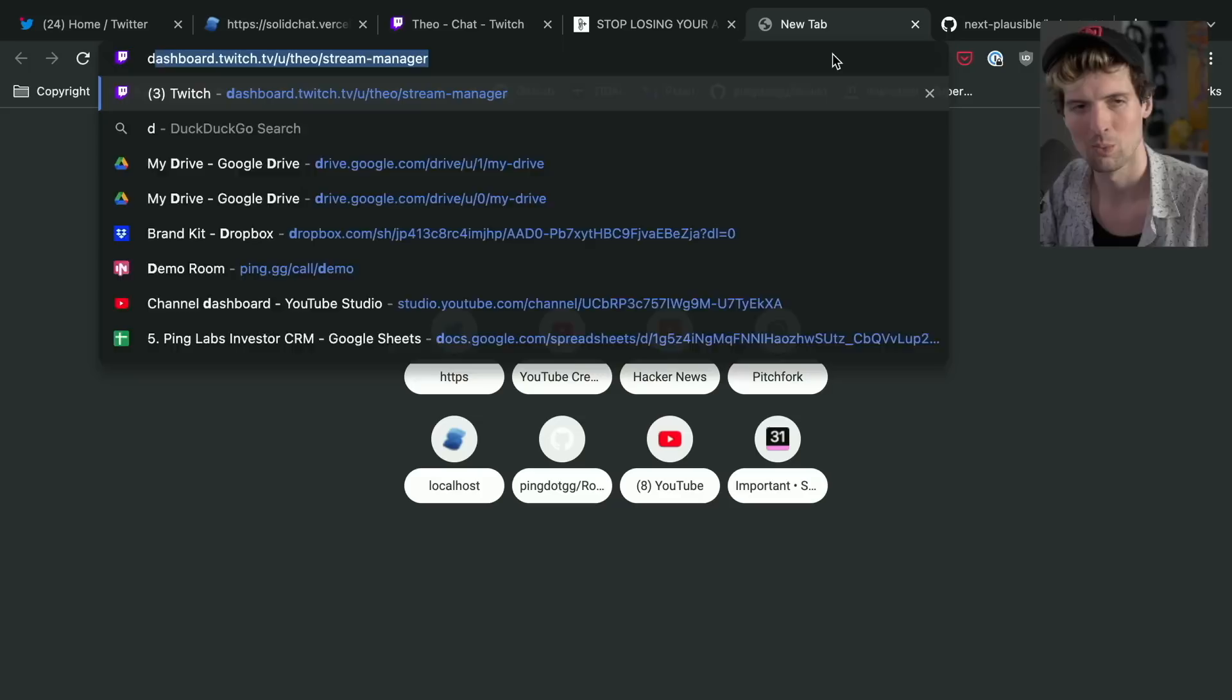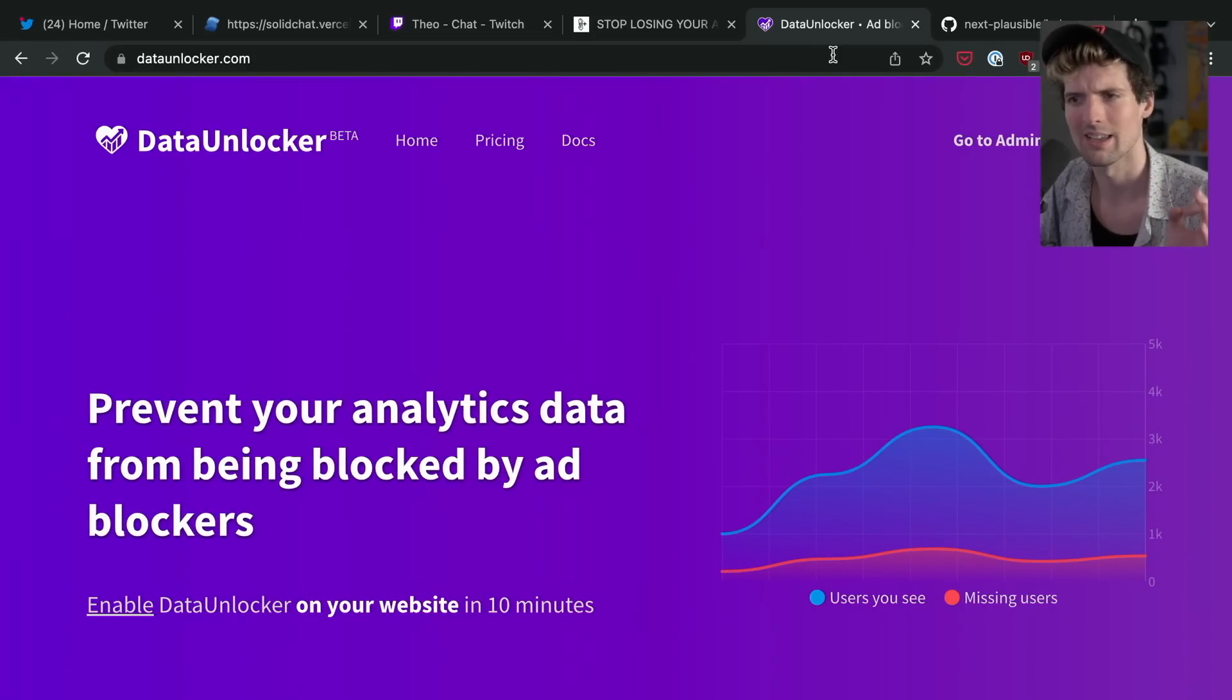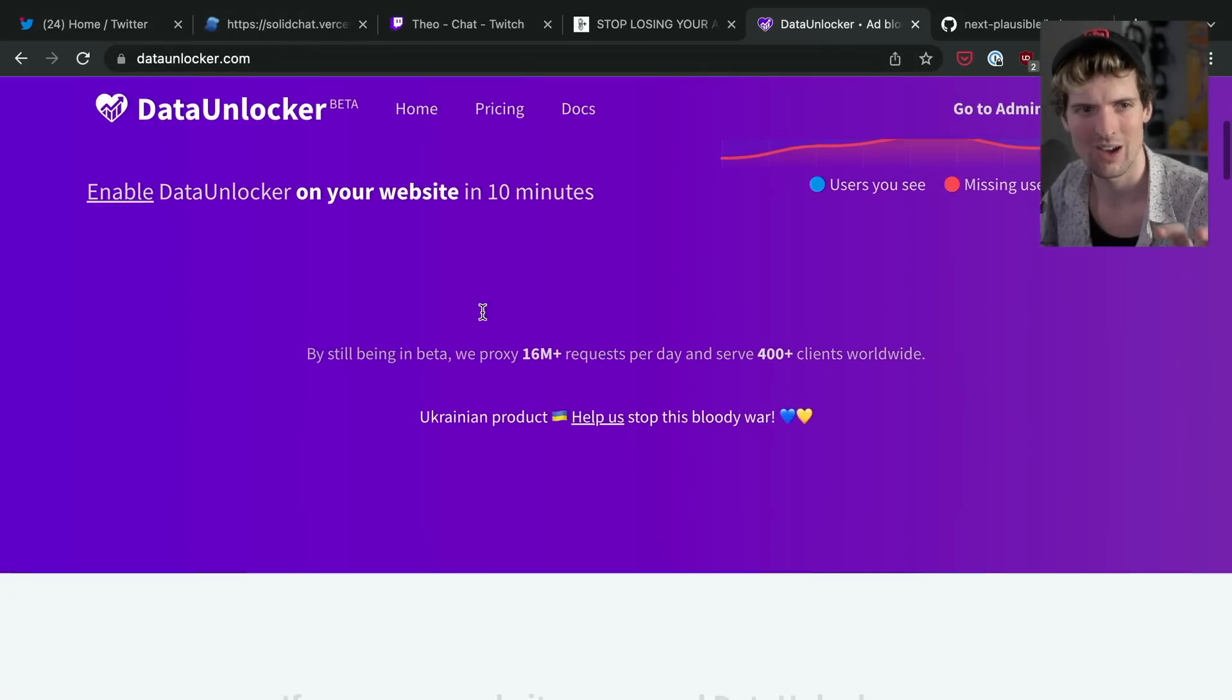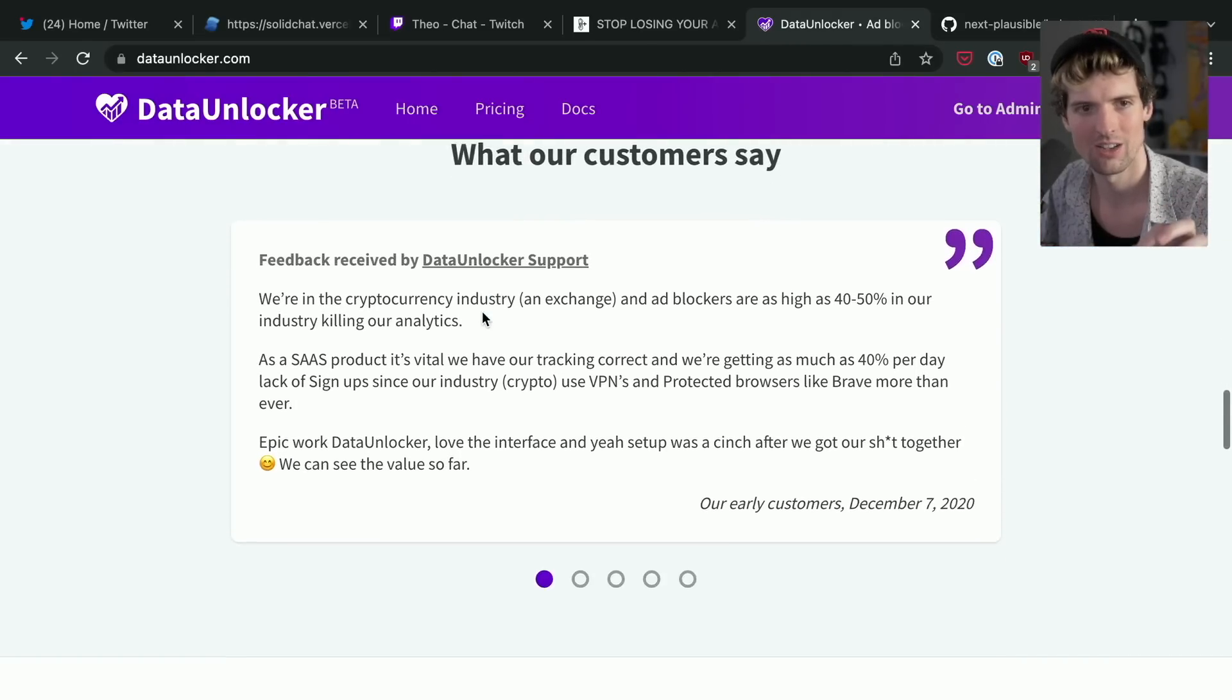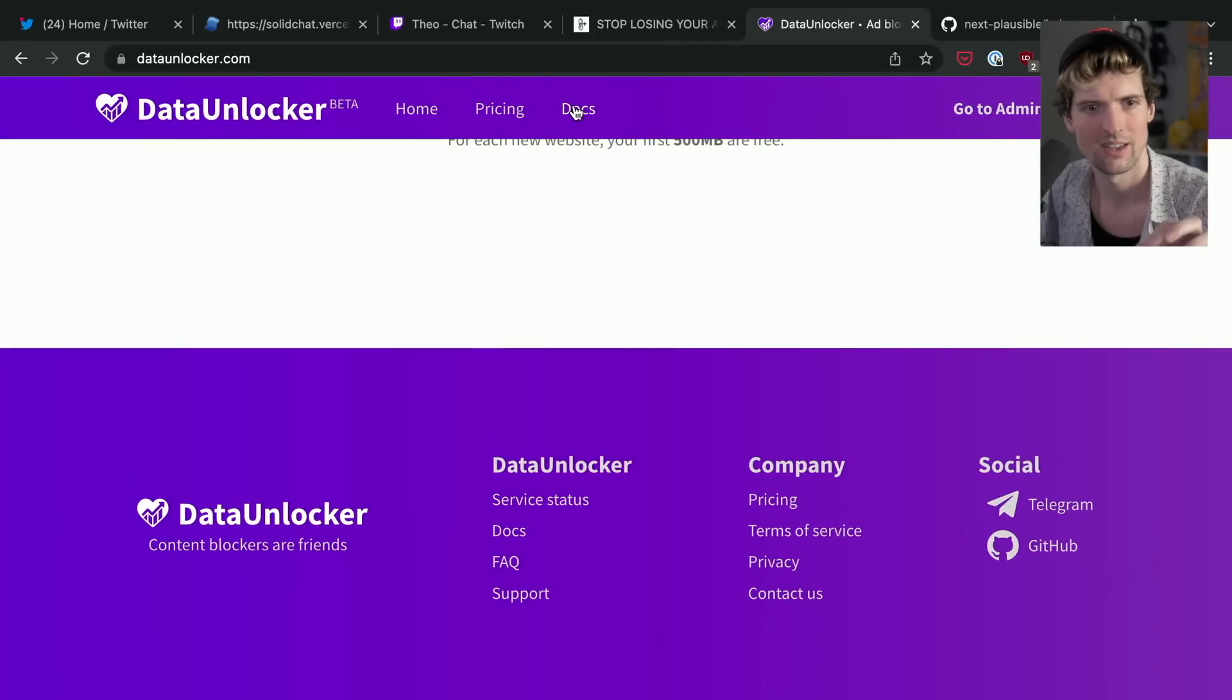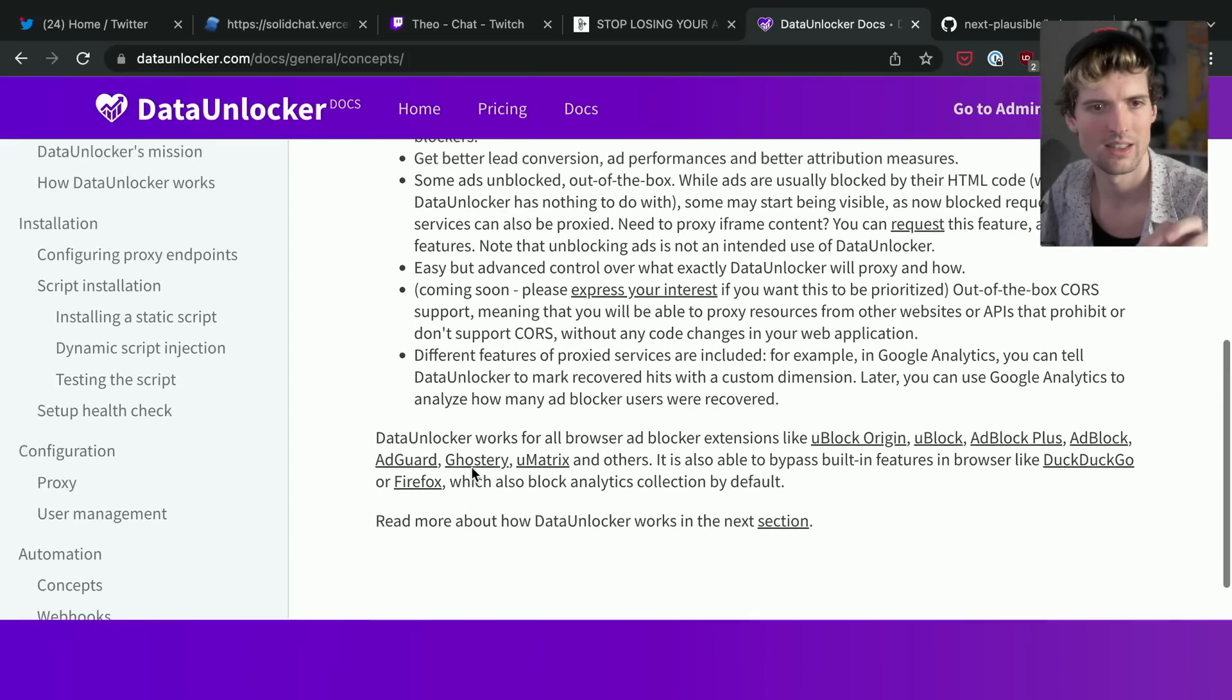There are lots of other packages and solutions for this as well. One more I want to shout out - this is a more generic one - is Data Unlocker. Data Unlocker is dope because it sits on the website, watches for packets that fail, and then it does some pretty crazy things. I don't know how well documented they are at this point - it is based on an open source project.